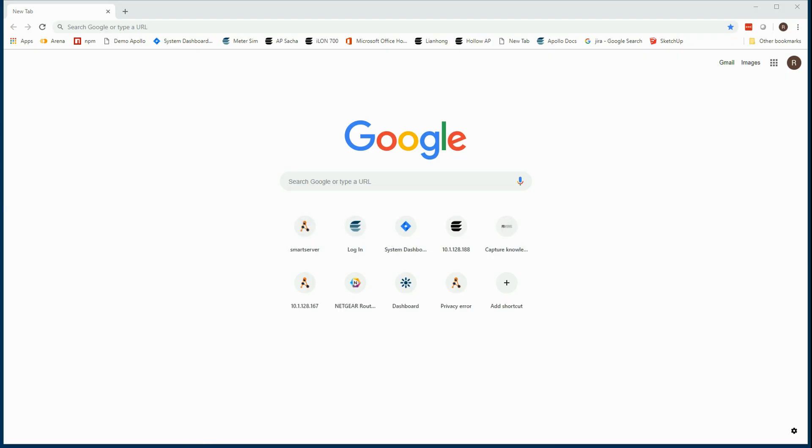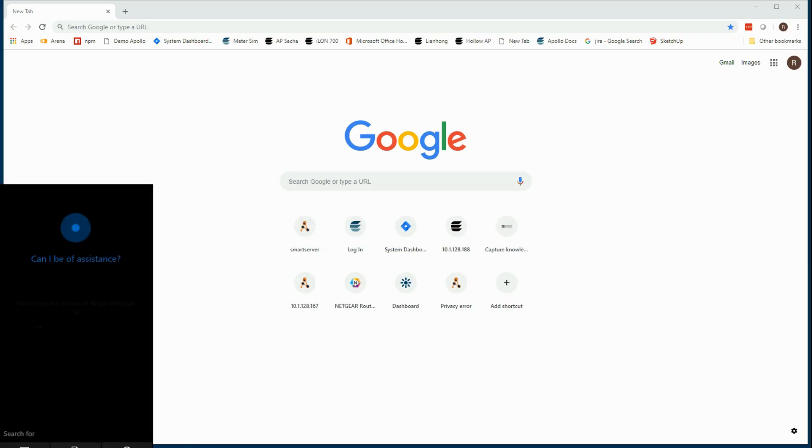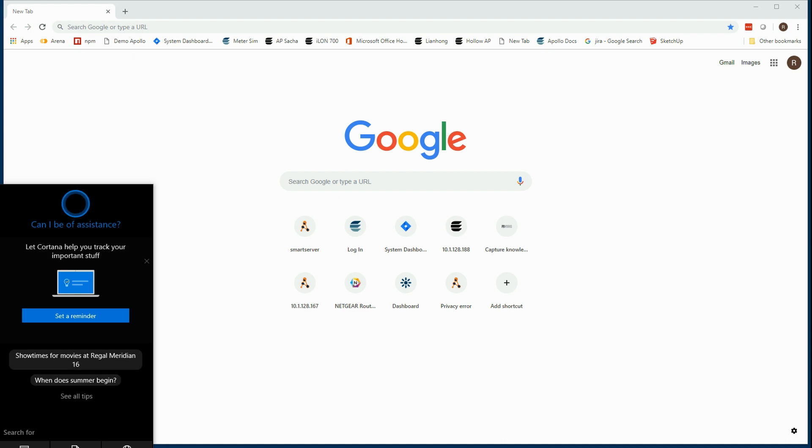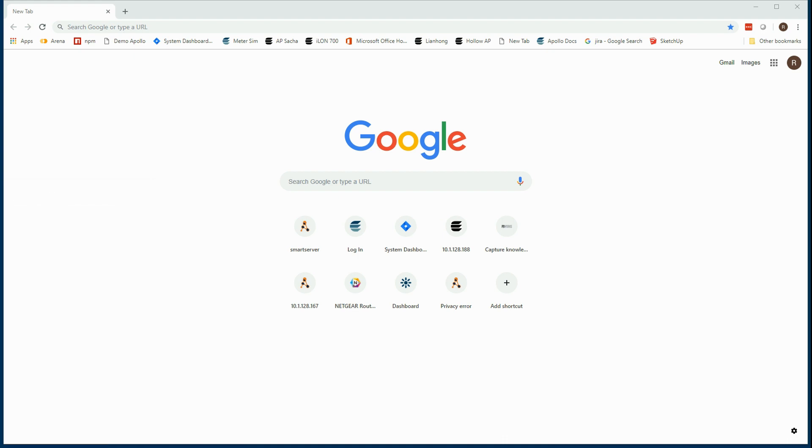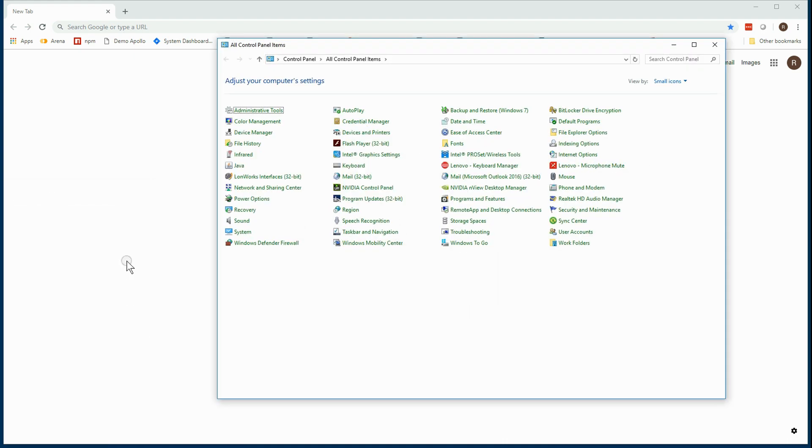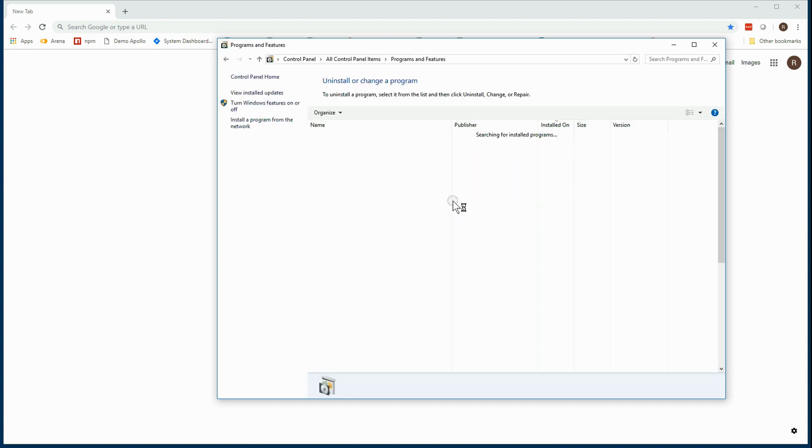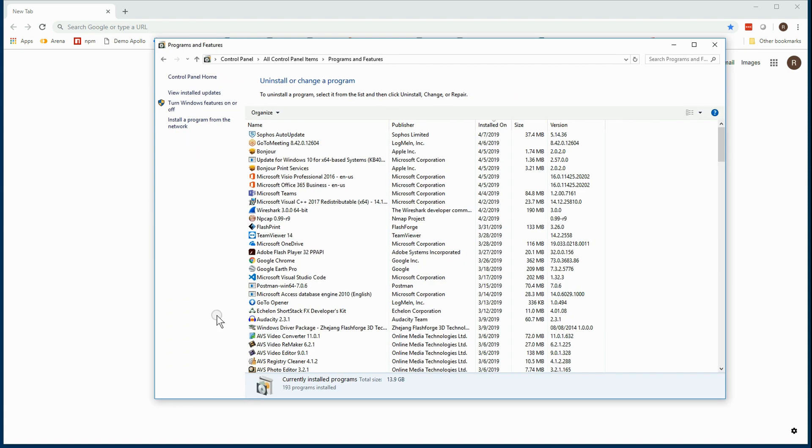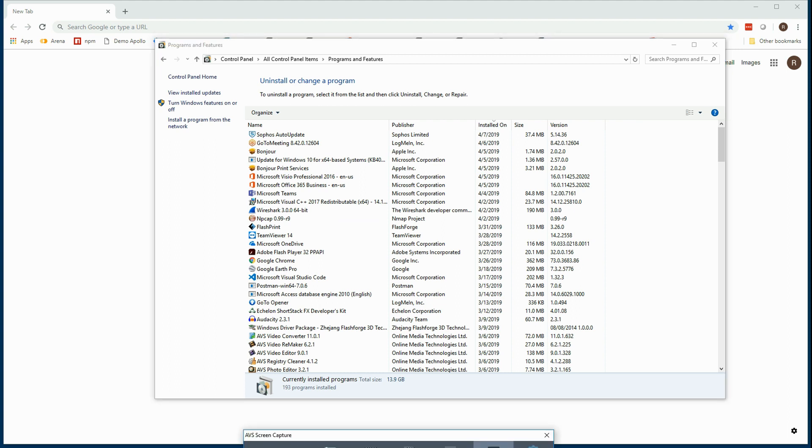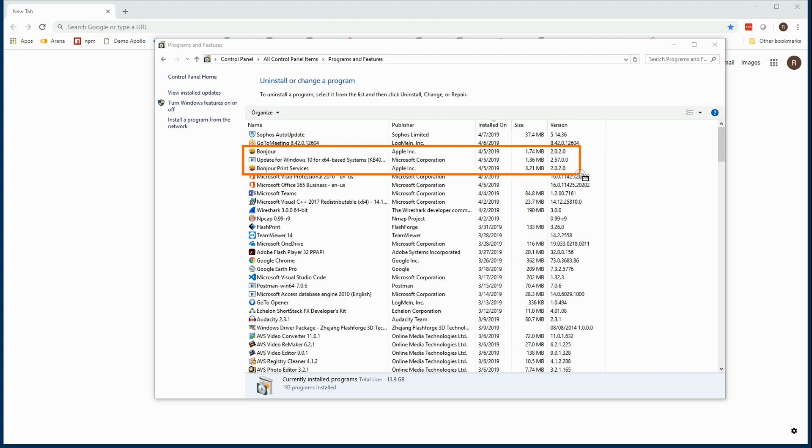Windows users need to verify that the Bonjour print services are running so that Zeroconf mDNS can work. iOS and Linux users can jump ahead. Run the control panel programs and features to verify that Bonjour and Bonjour print services are installed and critical that they are the exact same revision level, in this case 2.0.2.0.